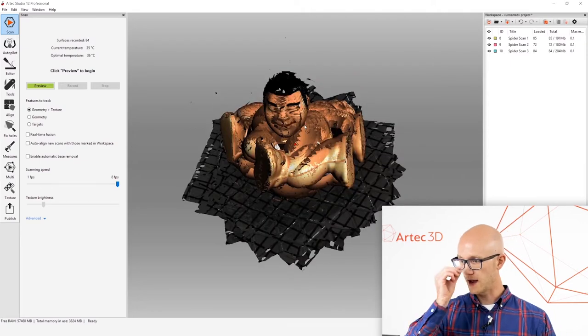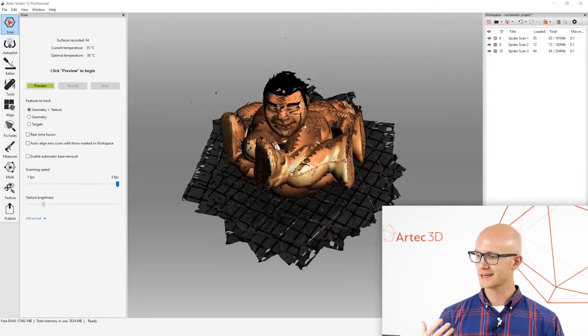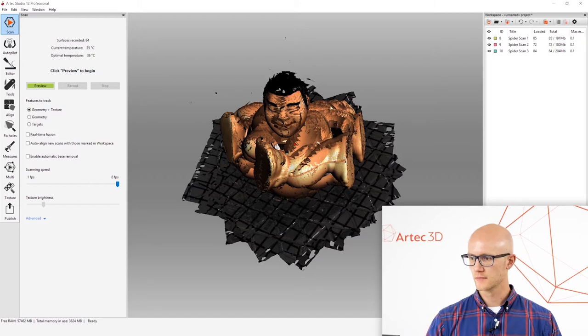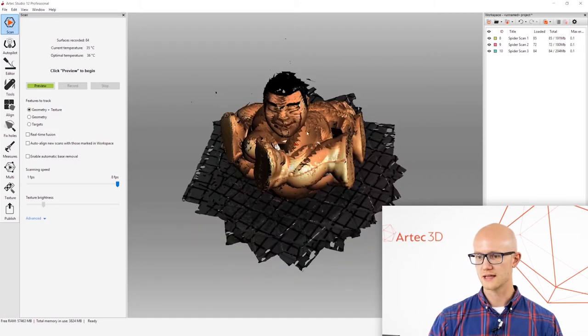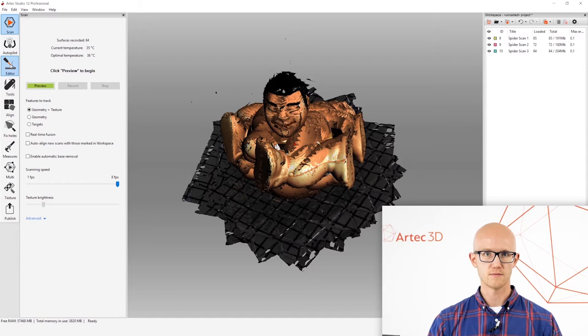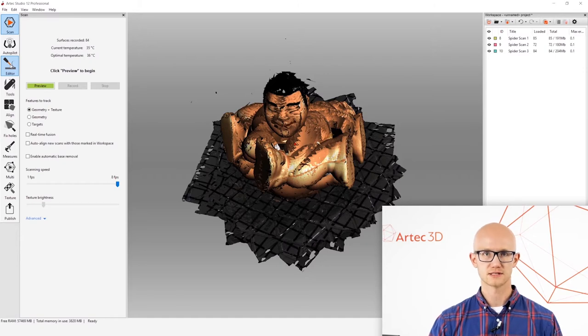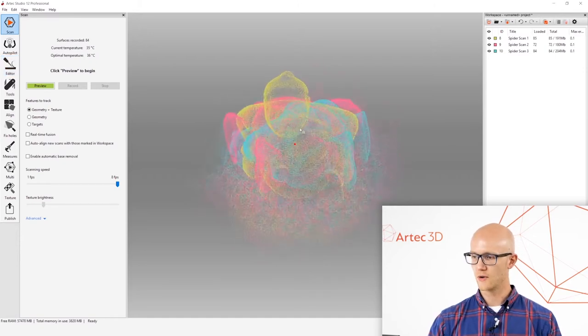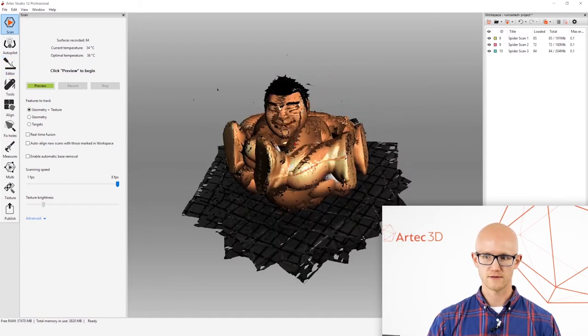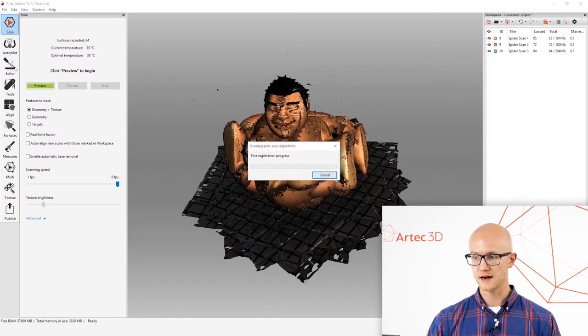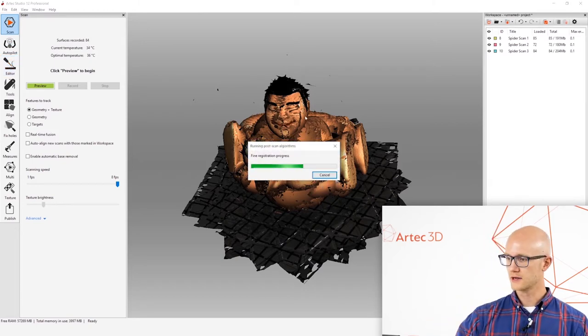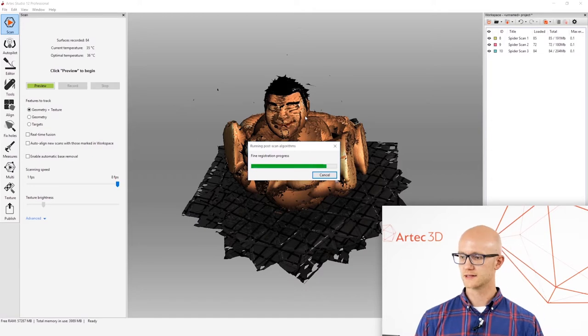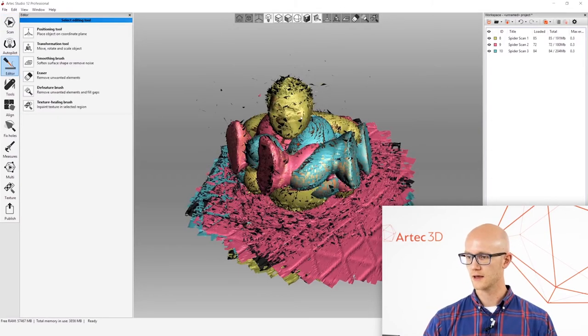After capturing the data, the next thing you will do is go to the editor and potentially the eraser. If you need to remove portions of the scan that you don't actually want in your final mesh. So I'm going to come over to the editor. You'll notice when it leaves the scan screen for that first time, it will run a fine registration automatically.